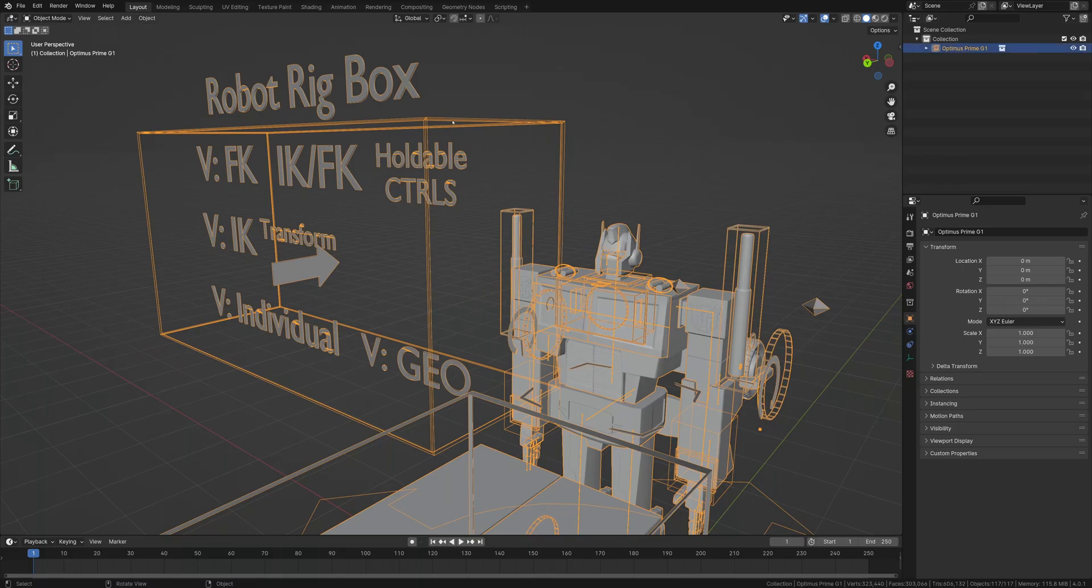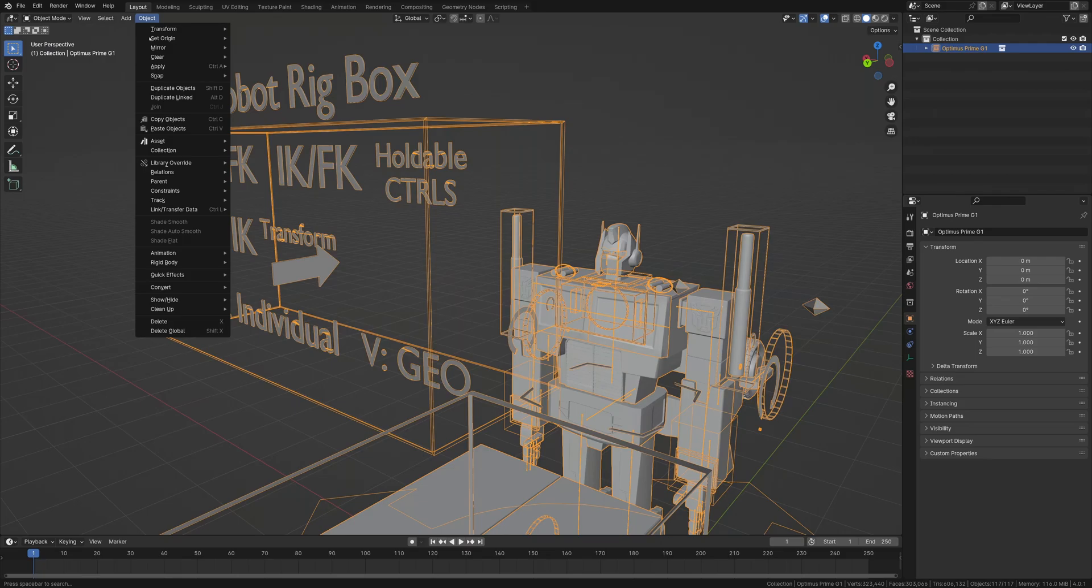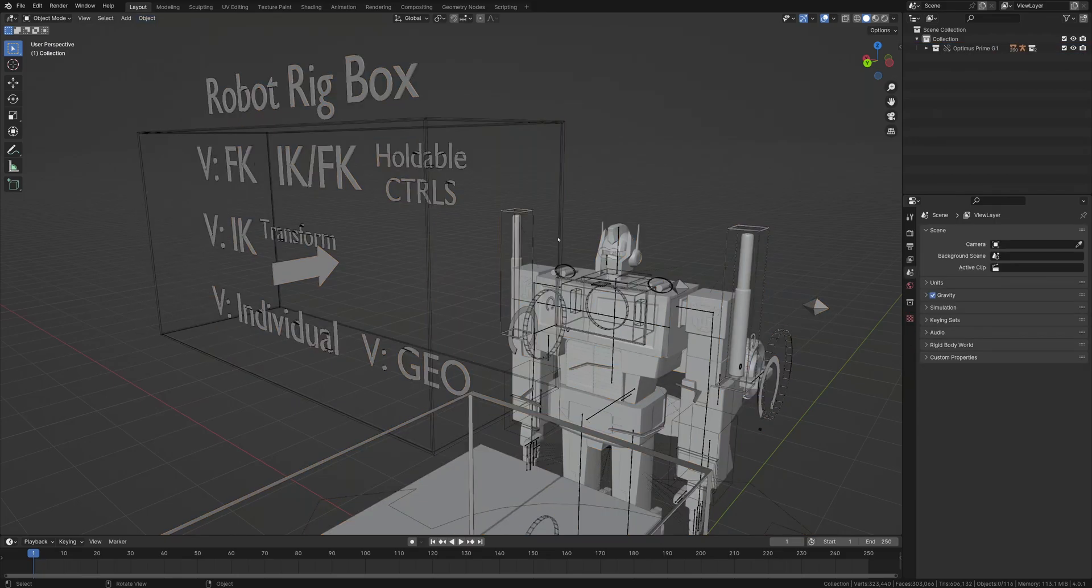Make sure you have it selected. Go to Object, Library Override, and hit Make.